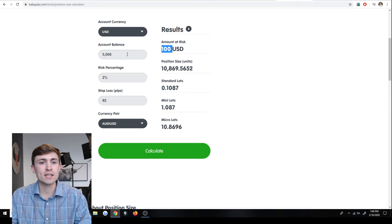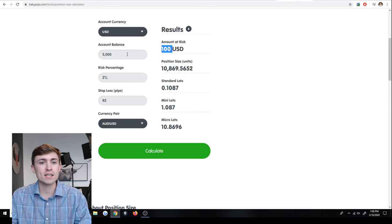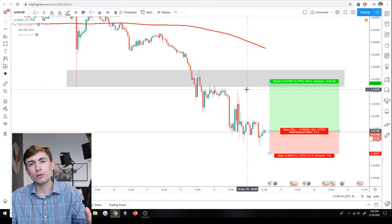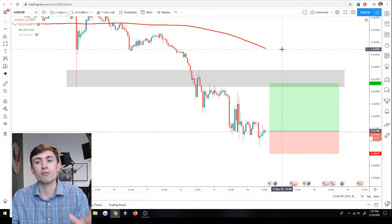There it is. And then we just click this big fat green calculate button and we're all good. Okay, so we're risking $100, right? Which makes sense. We're risking 2% of our $5,000 account, risking $100 on this particular trade setup.